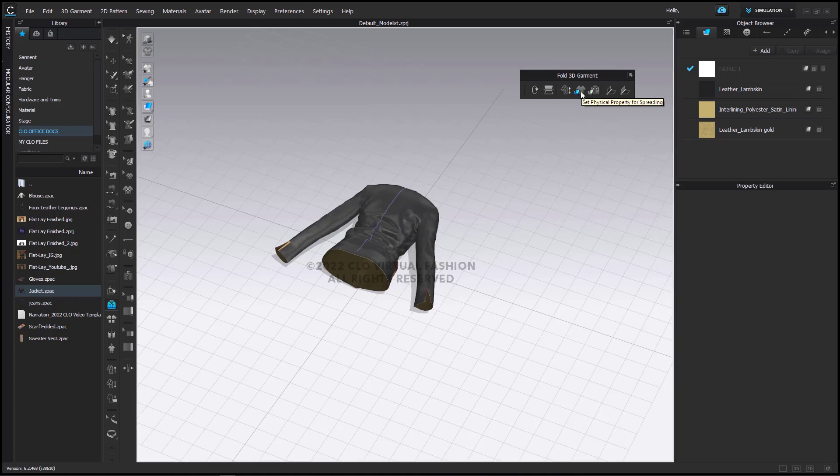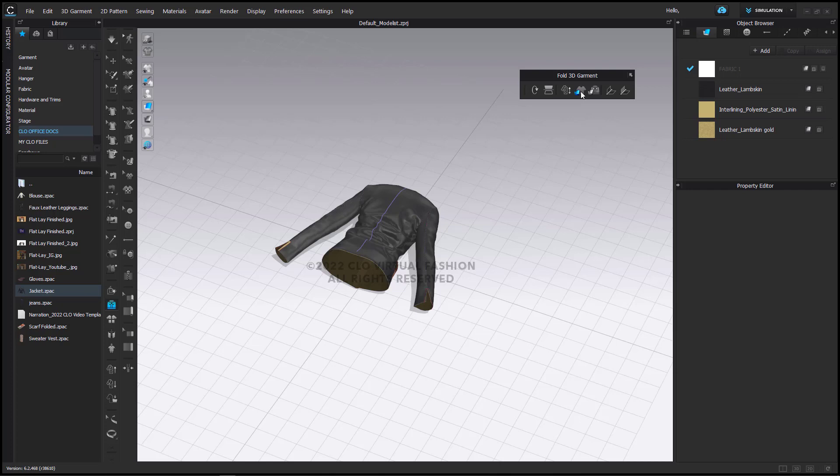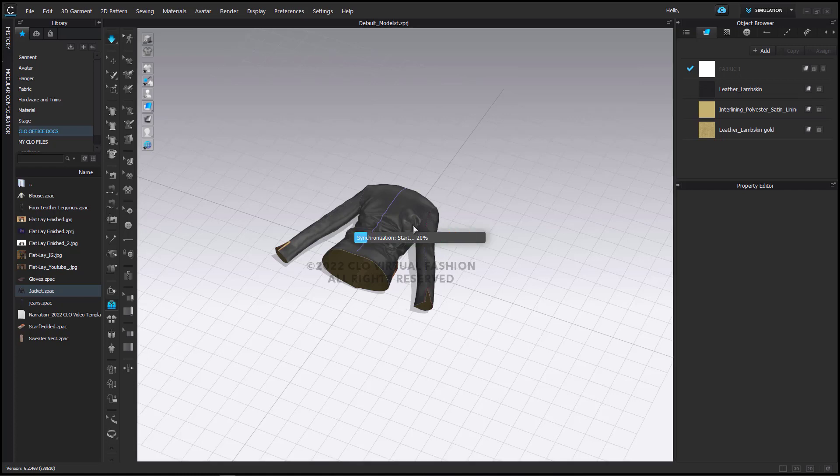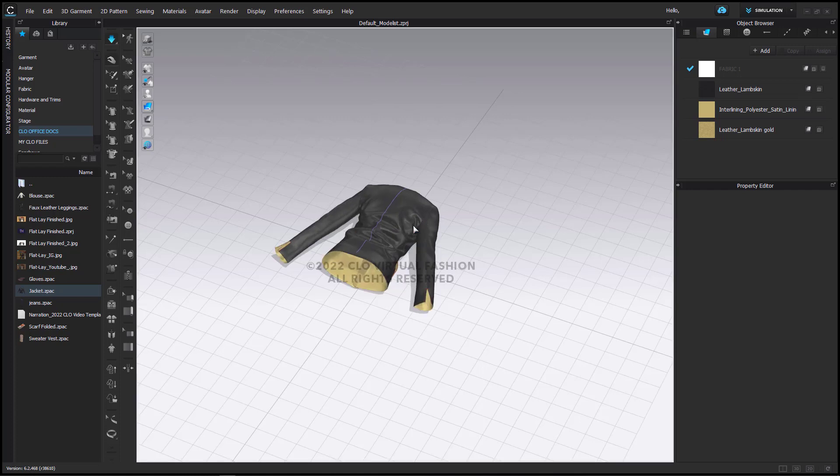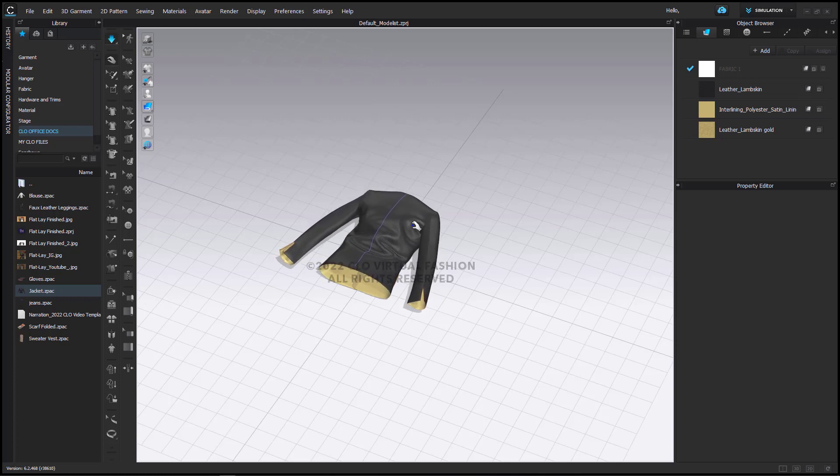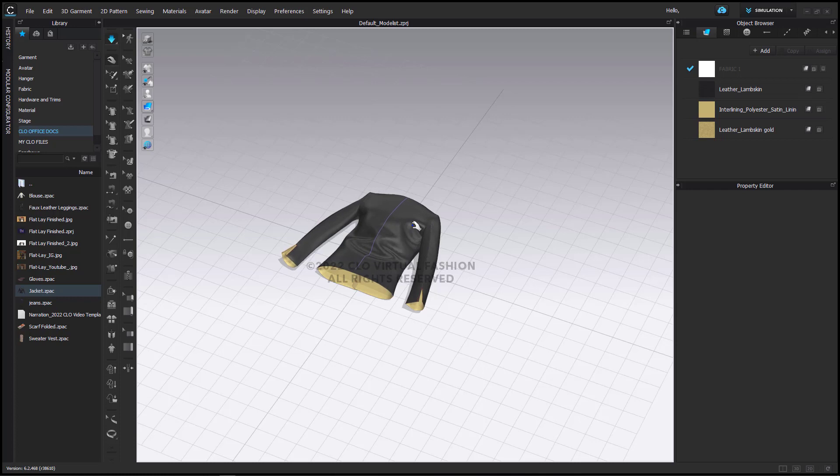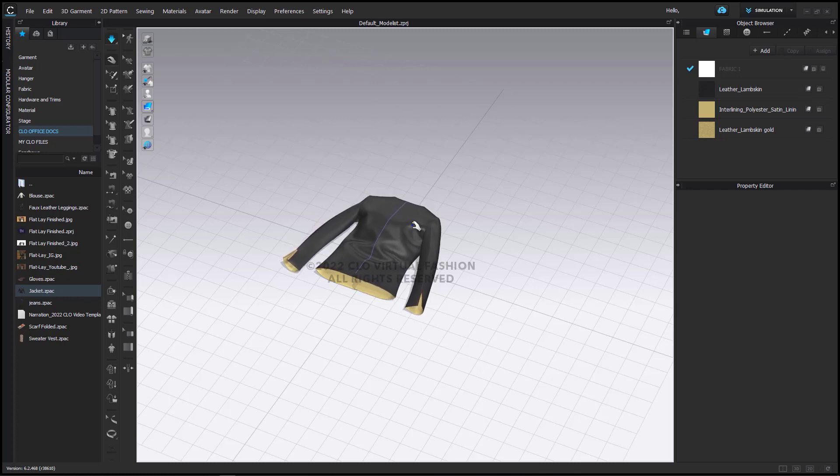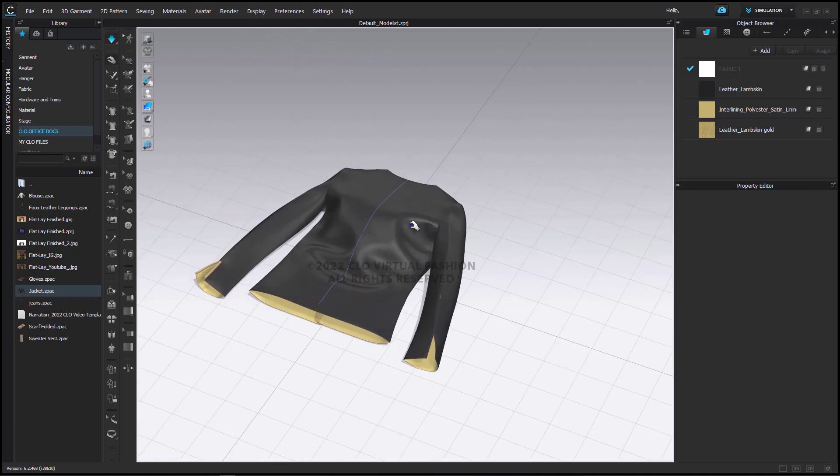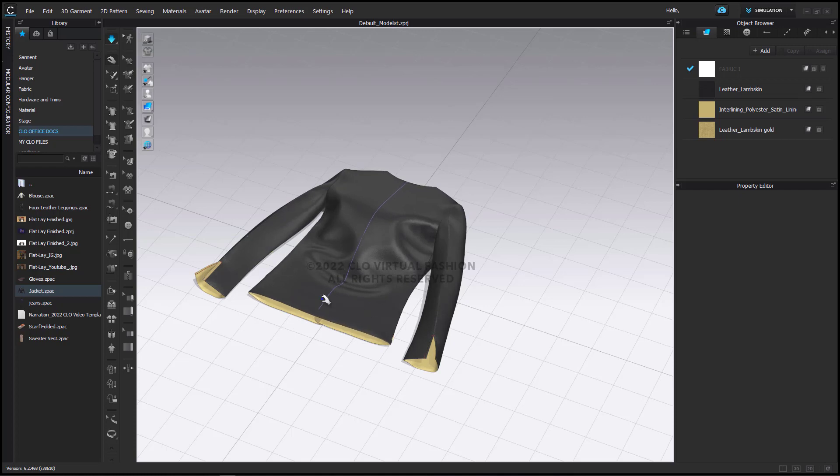Next is the button for Set Physical Property for Spreading. This is going to add, similar to the Strengthen option, some stiffness to your garment so that if I simulate it here, it will fall and spread out a little bit. This is going to help us so that our pattern pieces lay very flat. As you can see, the arms are flattening nicely and the bottom is also flattening nicely.